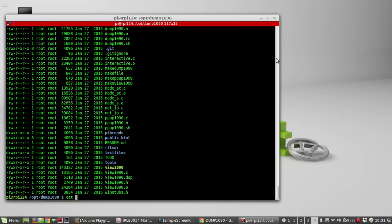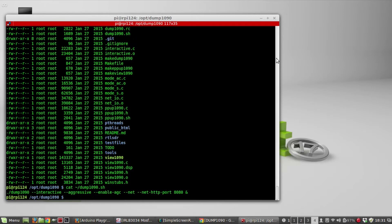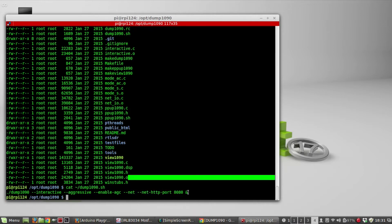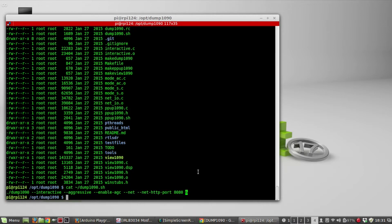I wrote a script in my home directory that has the parameters you need. The command is dump1090, and to enable the web page you open up port 8080. You put an ampersand at the end so it runs in the background even if you exit the shell. I'm going to run that now.